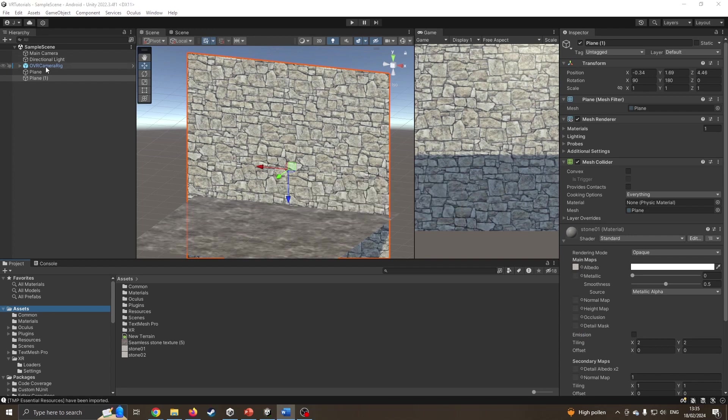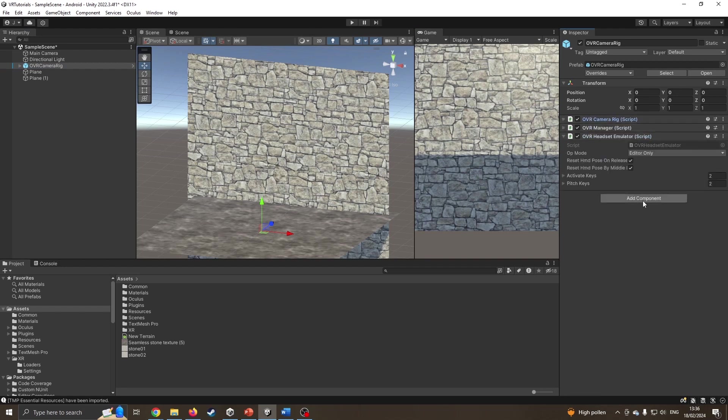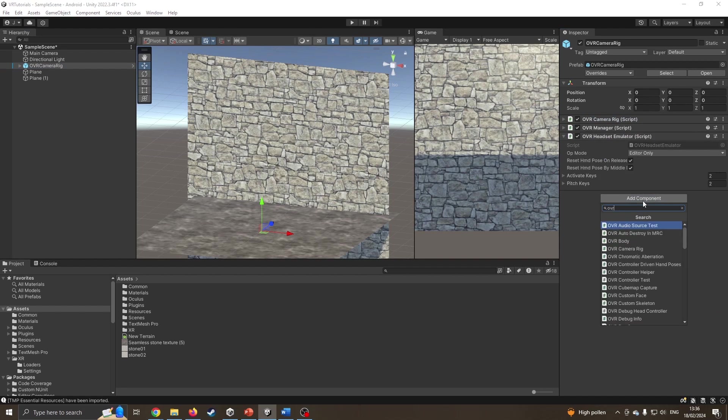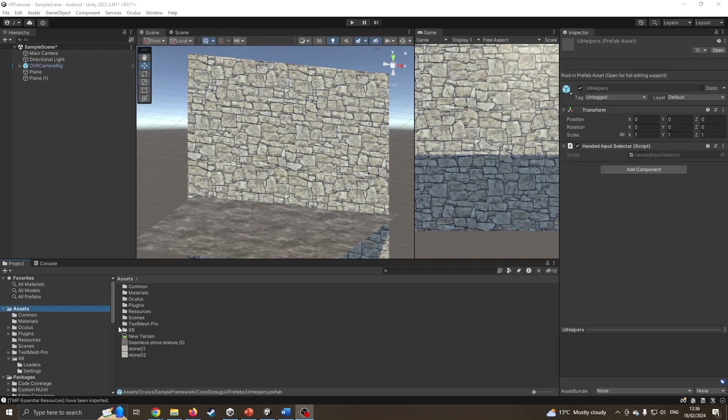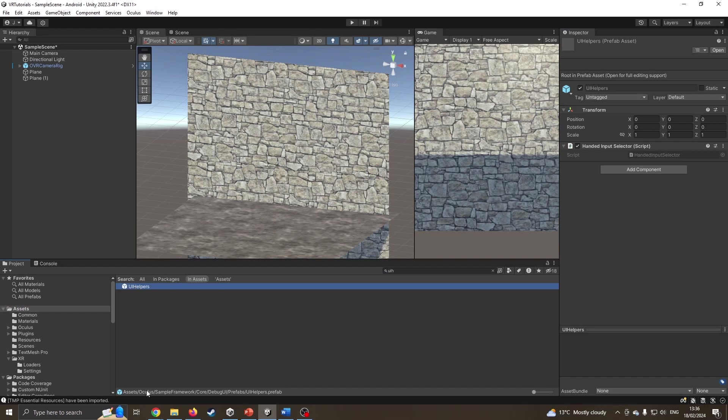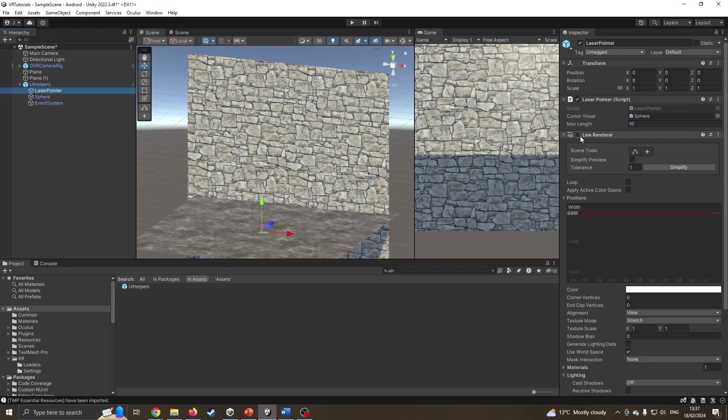I'm going to go onto the camera rig, add component, and add an OVR physics ray caster. I'm then going to grab the UI helper that we've just brought in. I can find it by typing UIH, which shows it's in the Oculus sample framework. I'm just going to drag it straight onto our scene.